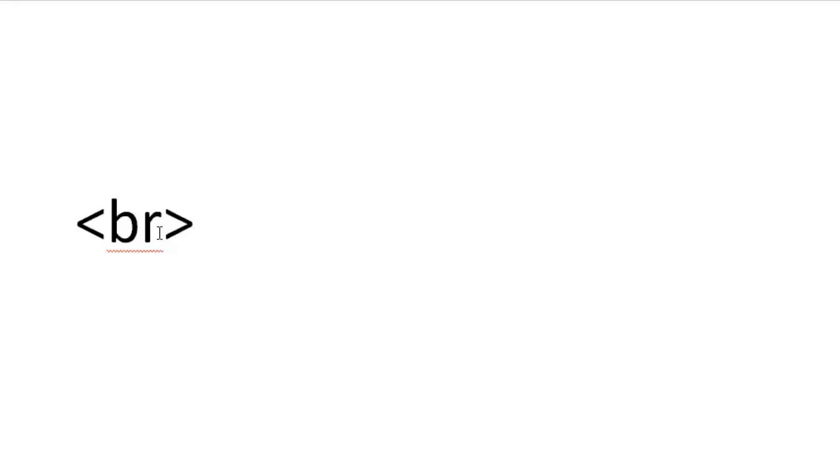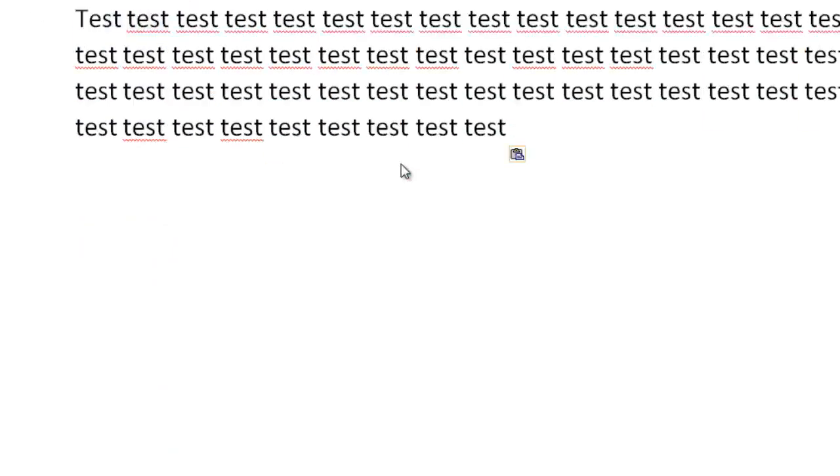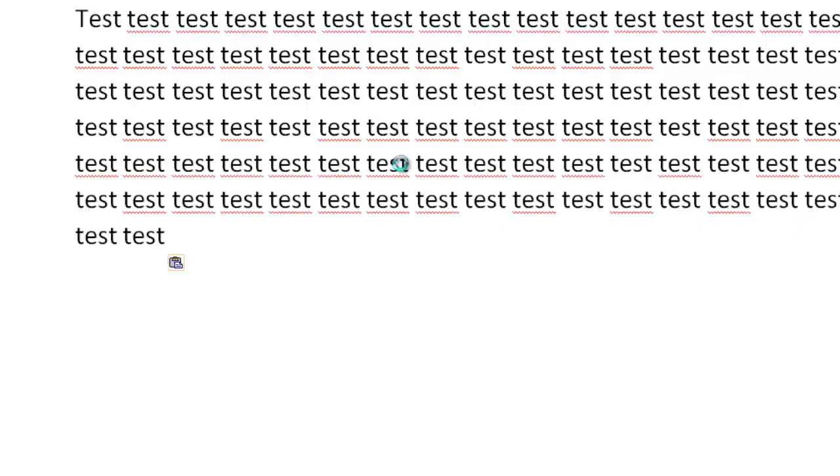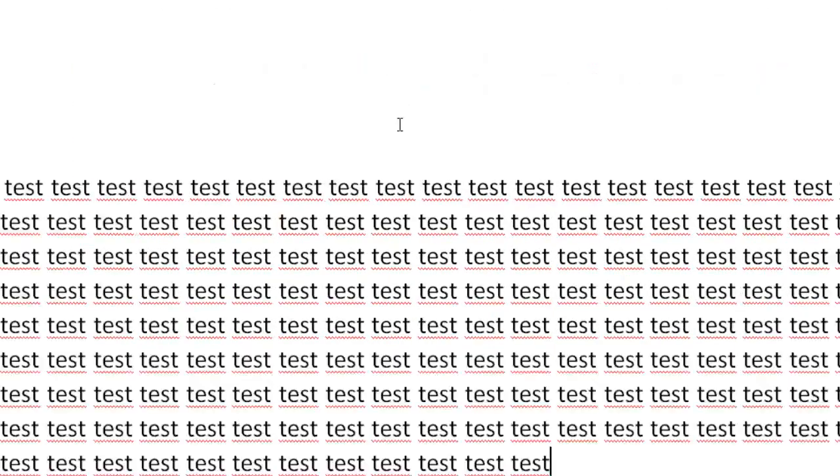So what's nice about breaks is that let's say for example you have a word like a whole paragraph. So we have paragraph like this. Okay so this is a paragraph.